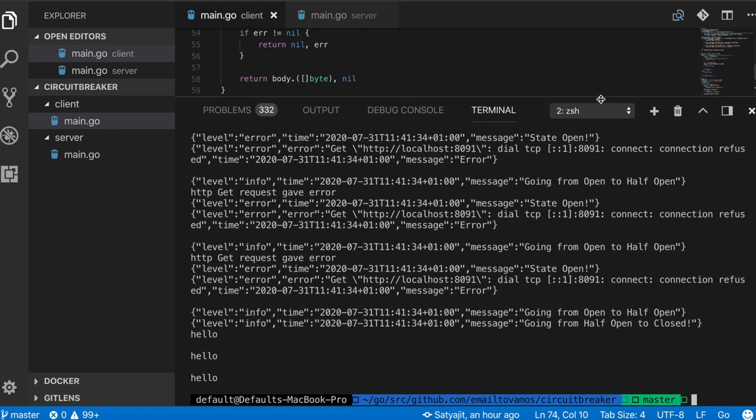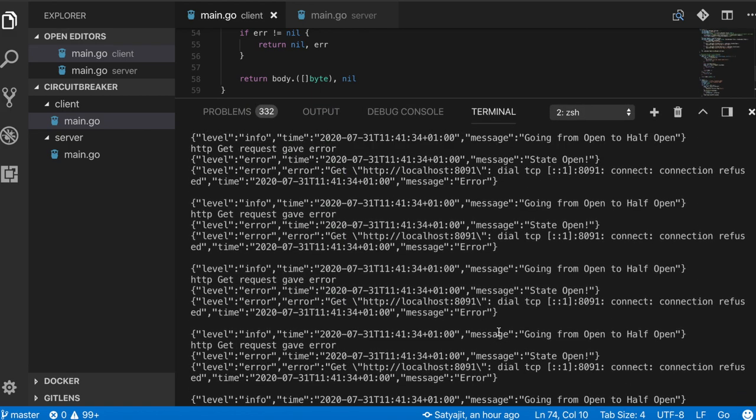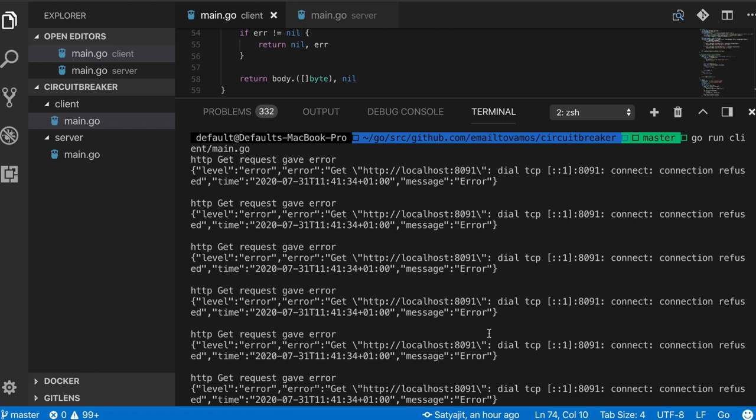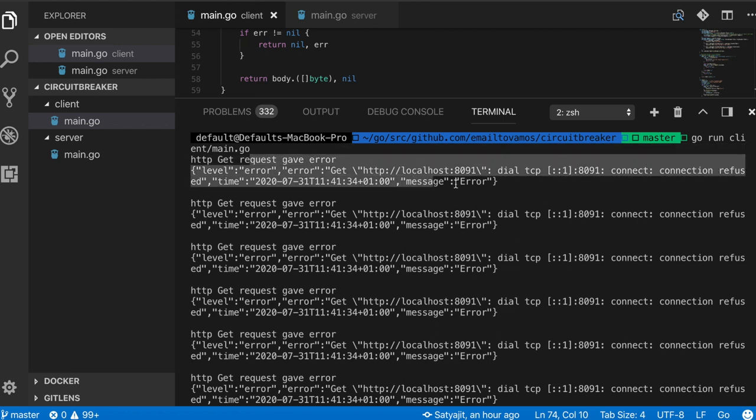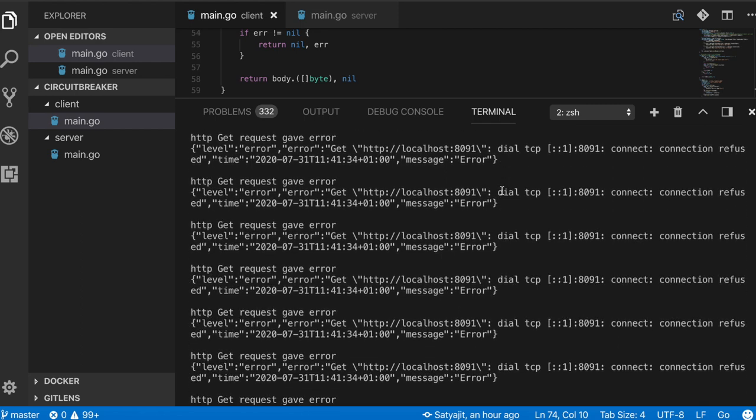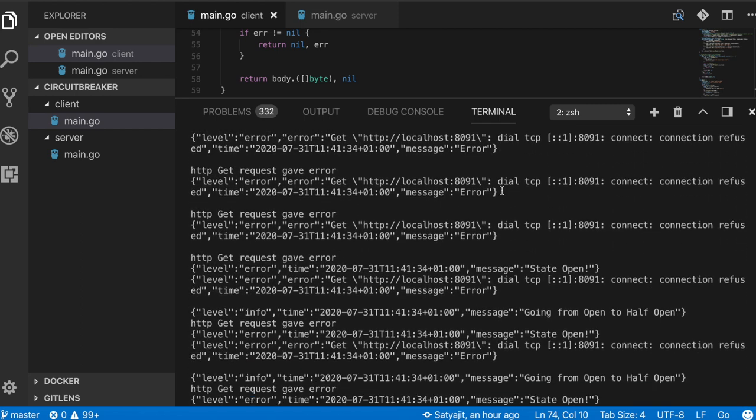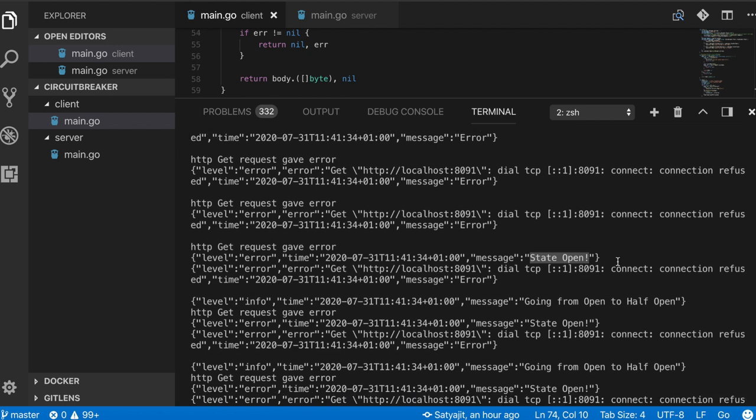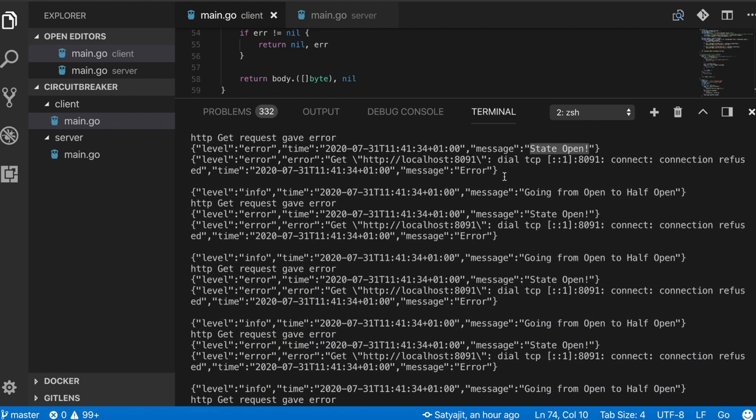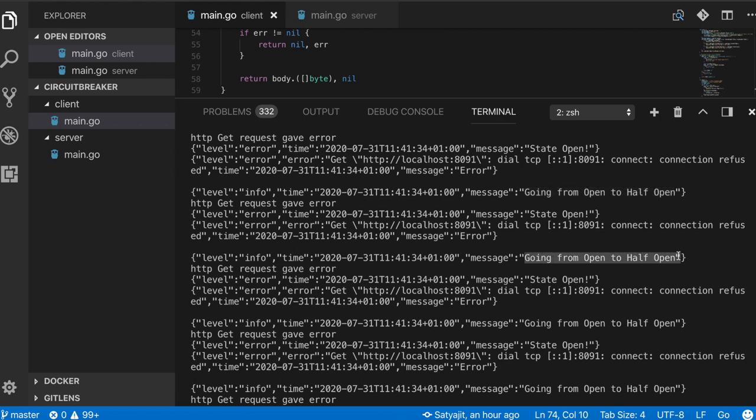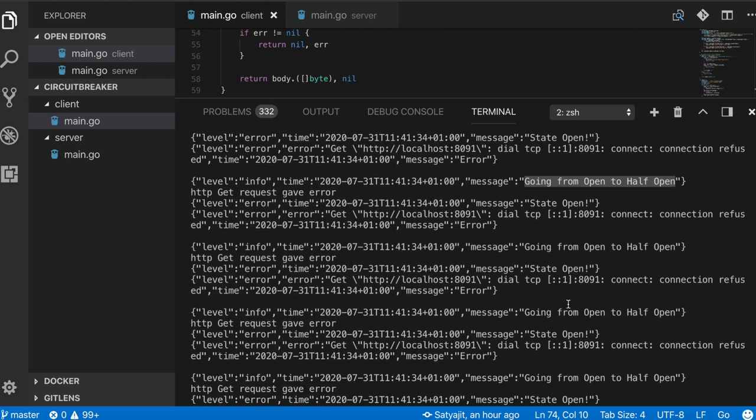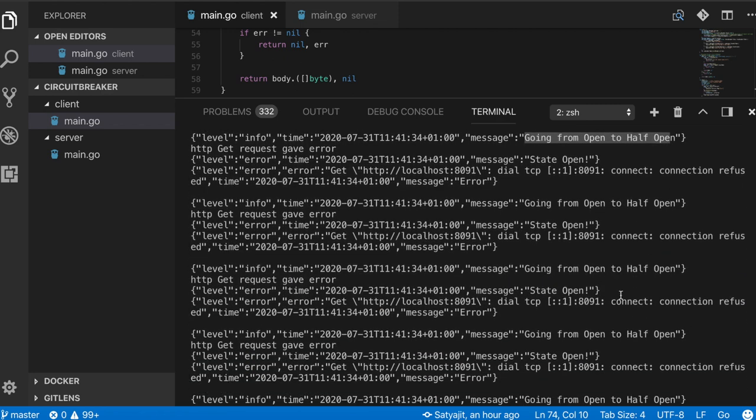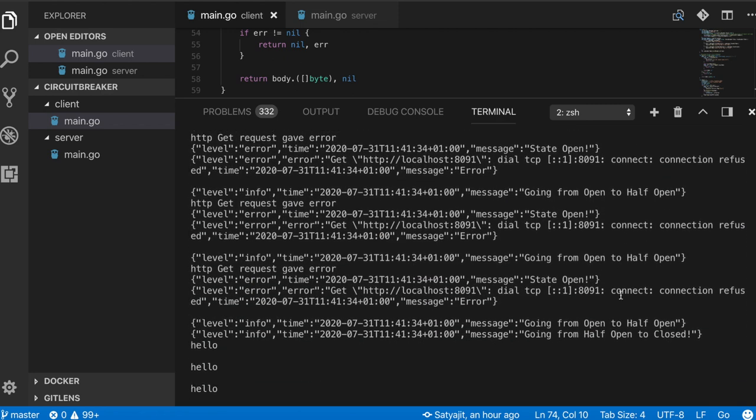Now let's see the logs. As you can see, initially it is giving error - it's logging the error - and it will log the error initially for 10 times. Then you can see the state is open because it has reached our failure criteria. Then after every millisecond it will try again, which we know from this message going from open to half open. It is trying again and then again it failed, then it tried again, then again it failed, so it is always remaining in open state.